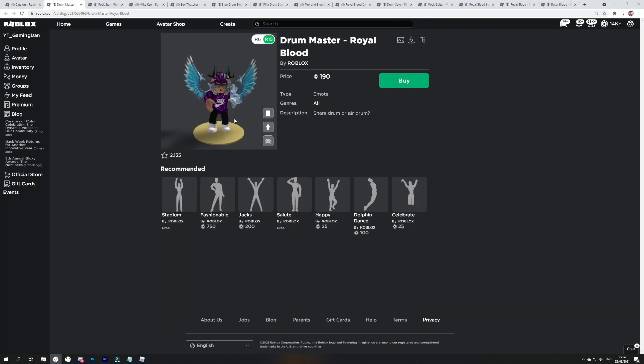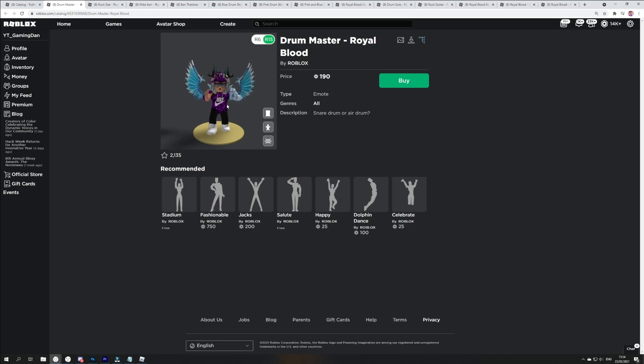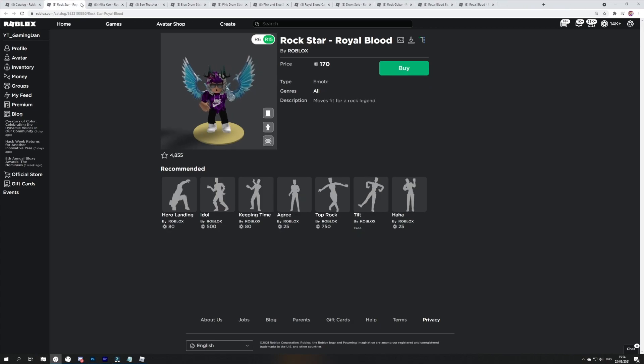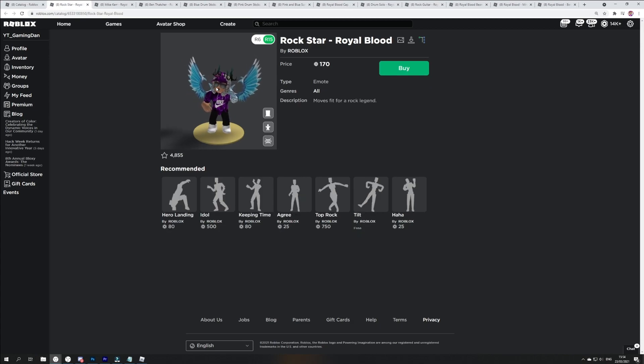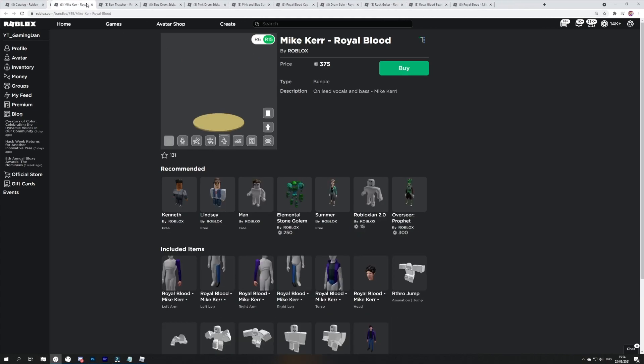We've also got the drum master, which is an emote. That's going to get dance and emote over here. So yeah, if you guys do want to emote, you're going to get that for 190 Robux.